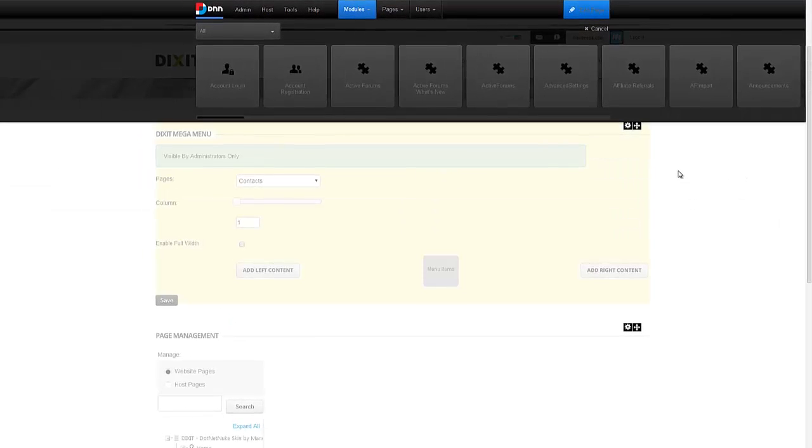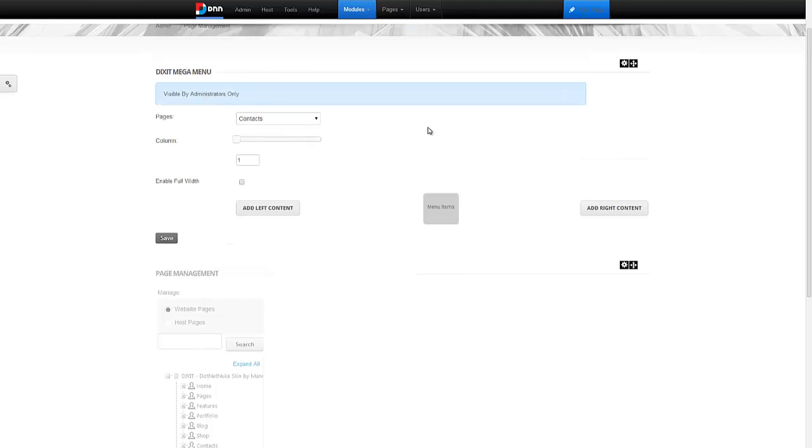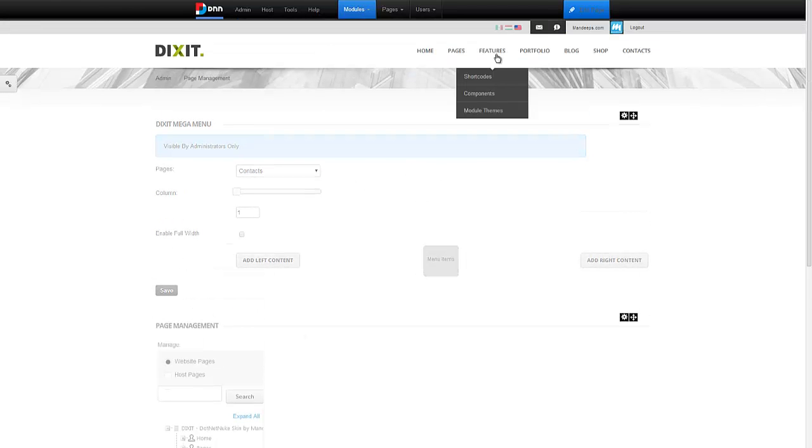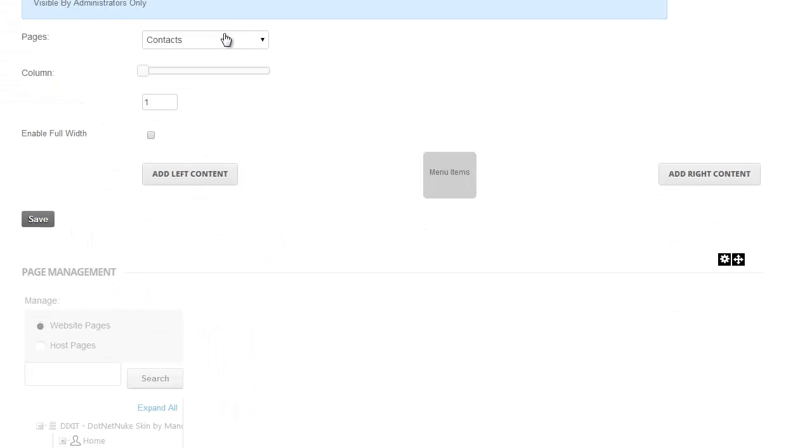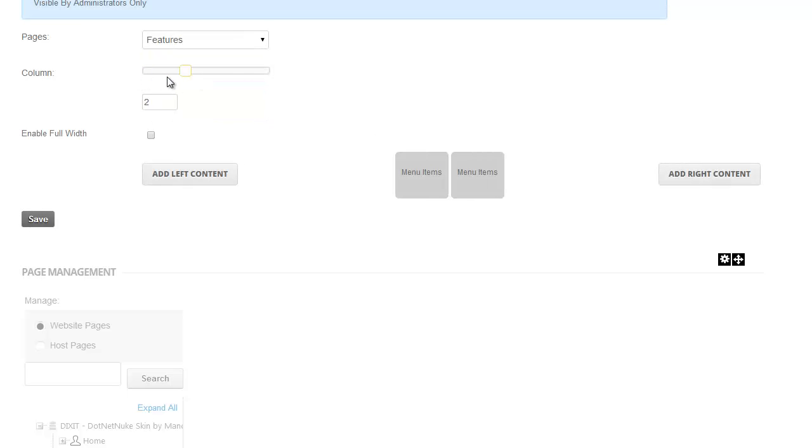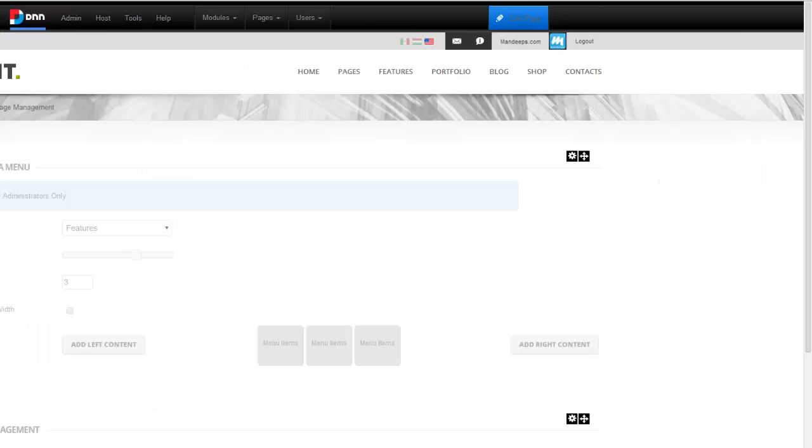Okay, now that we have the Dixit Mega Menu module on the page, it's very easy to use it. So as I said, I wanted to take this Features Menu and make it a Mega Menu. So I'm going to choose Features Menu from here. I want this to be a three column Mega Menu. As you can see, it gives me a visual representation that there will be three columns of menu items. I'm going to click Save. And that's it.